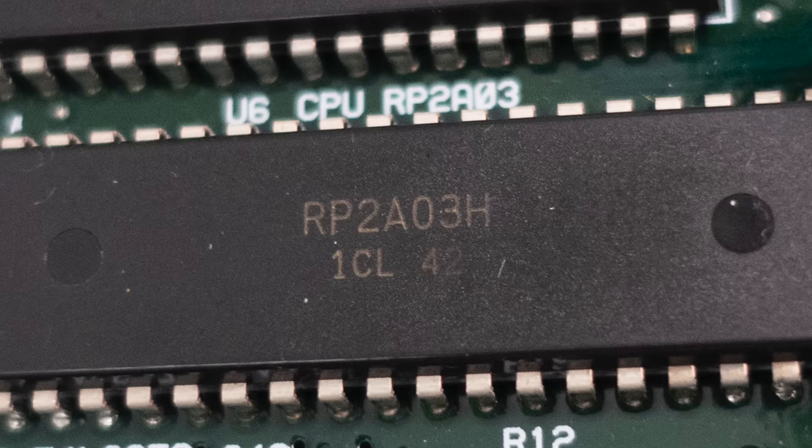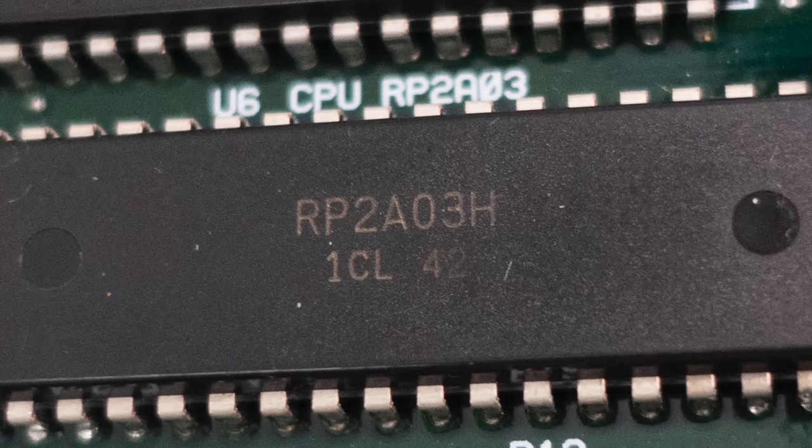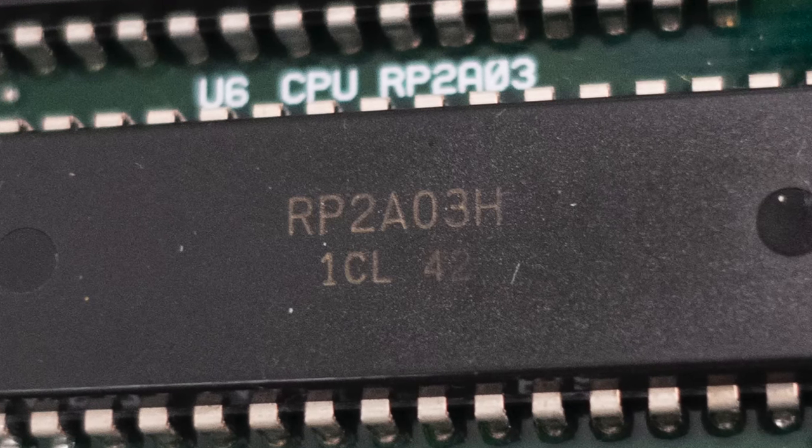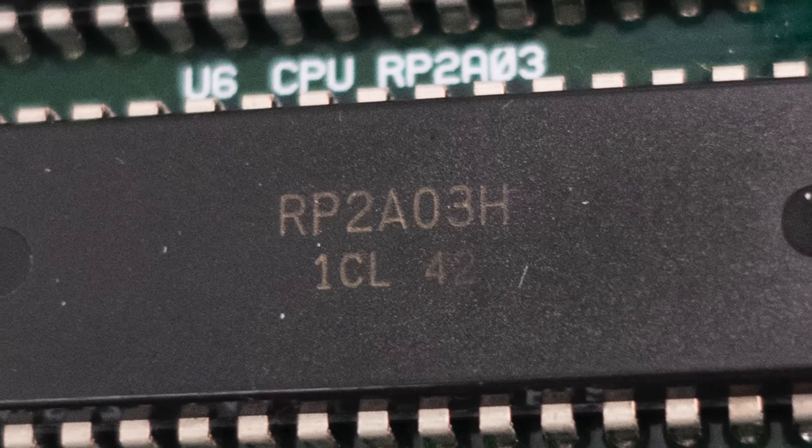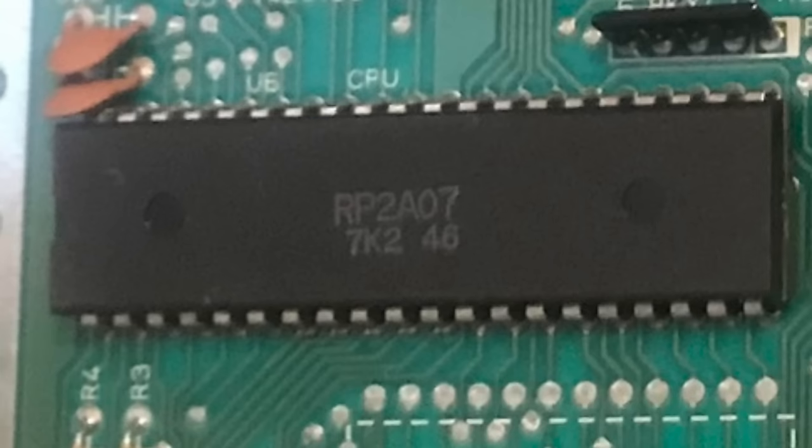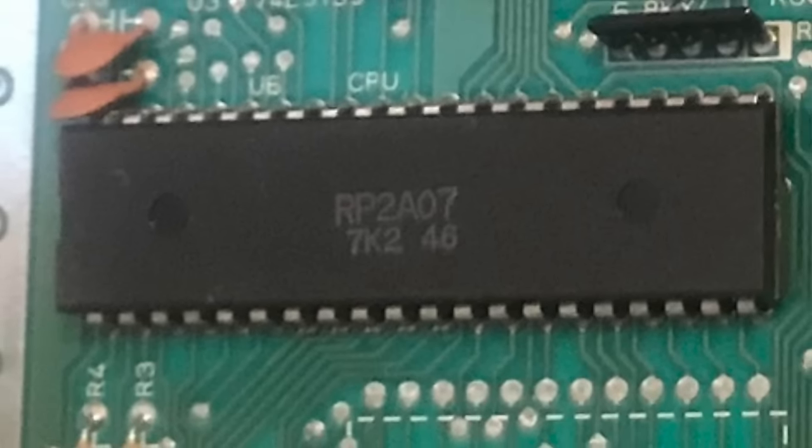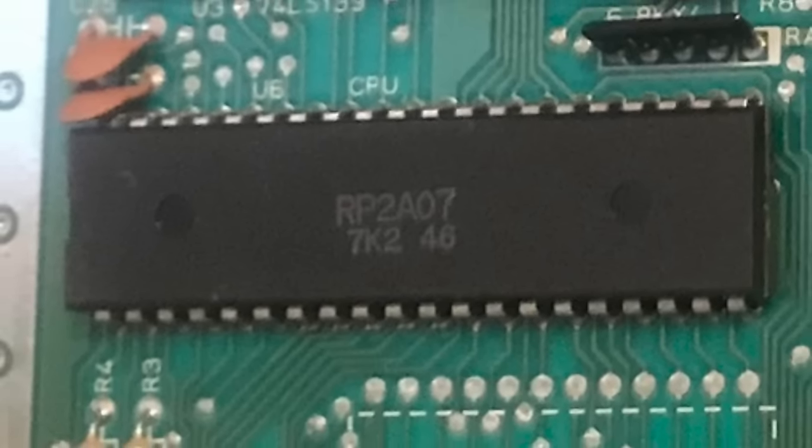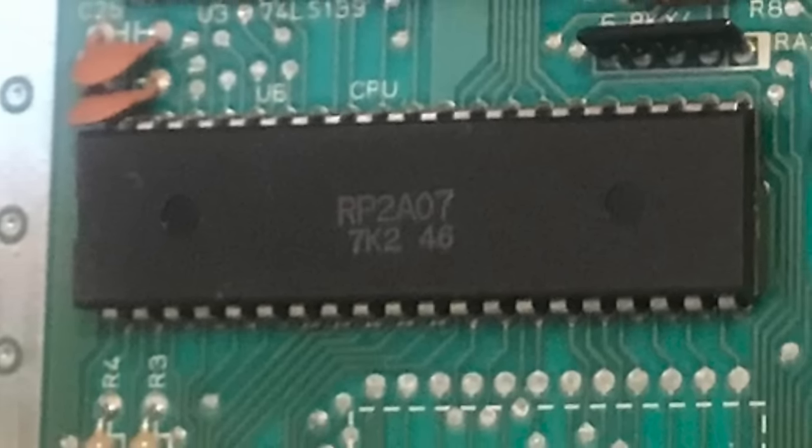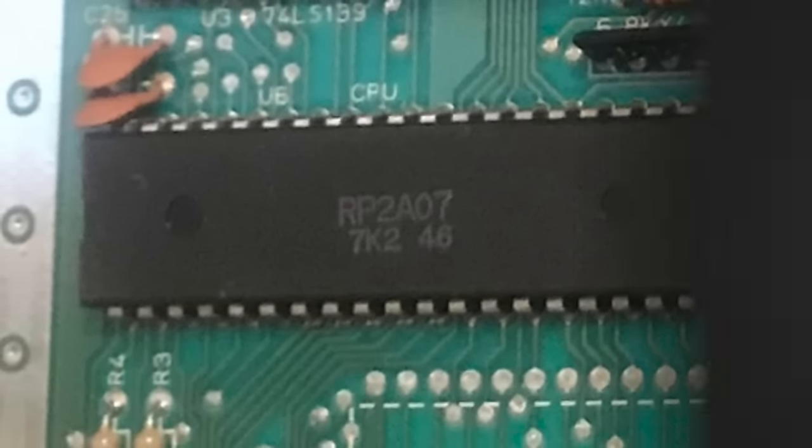The chip, which is labeled RP2A03 on NTSC systems and RP2A07 on PAL, actually contains two processors: a modified 6502, lacking the decimal mode circuitry, and a custom audio processing unit, or APU. I'm not going to get into a lot of detail about the APU in this episode, but just be aware that it exists as a coprocessor alongside the CPU.